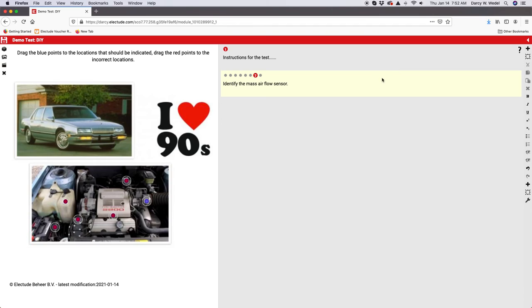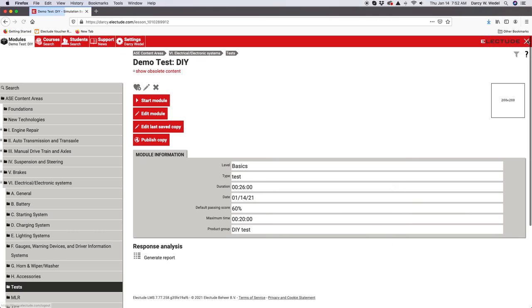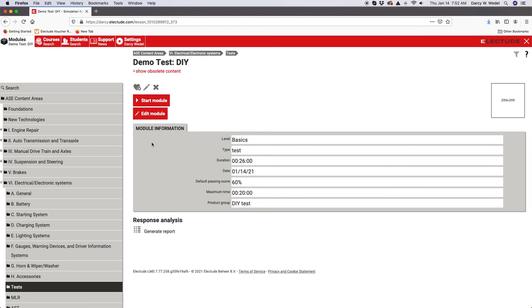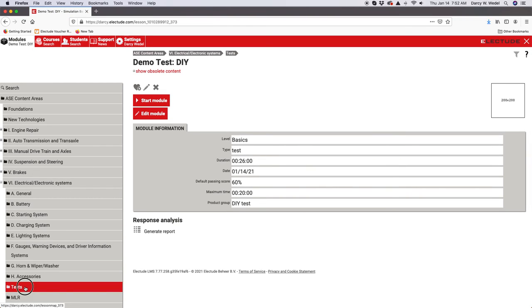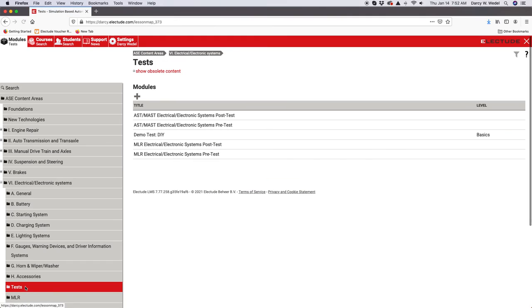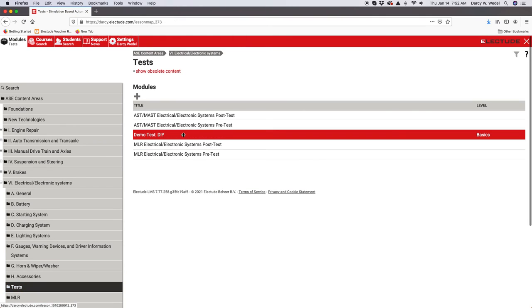Again, I can't overemphasize the importance of clicking this save button. Once we're done with our test and it's all fixed up and ready to go, you publish it one last time. Now it becomes, it's going to be found in this test folder.